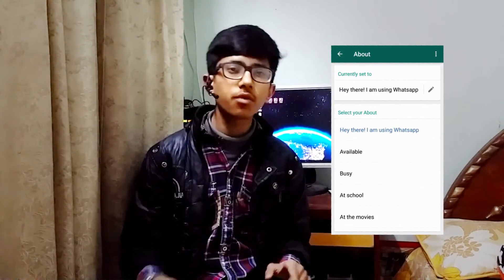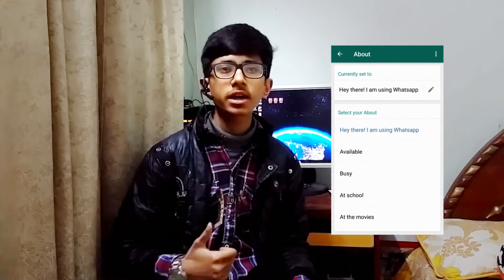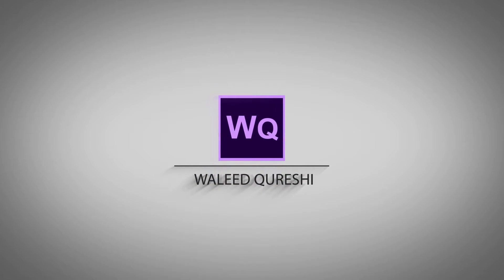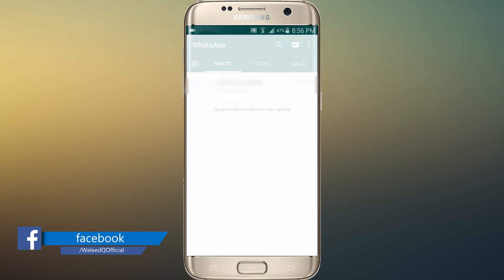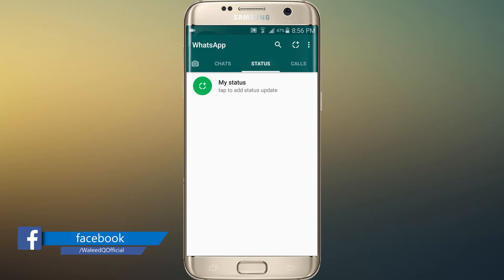Hi guys, my name is Walid and you are watching Lead Crazy YouTube channel. Today in this video I'm going to tell you how to get the WhatsApp tagline feature back in WhatsApp. Keep watching this video, like this video, share this video, and subscribe to this channel.